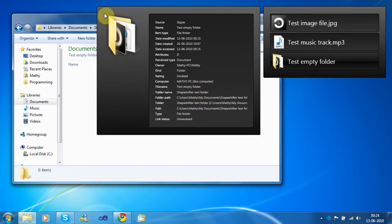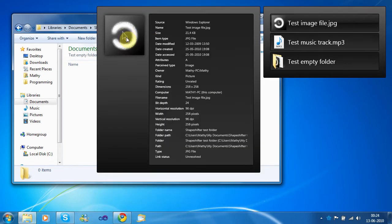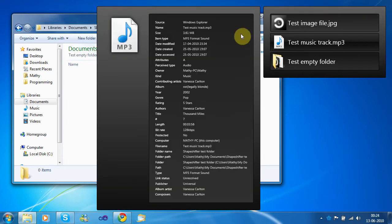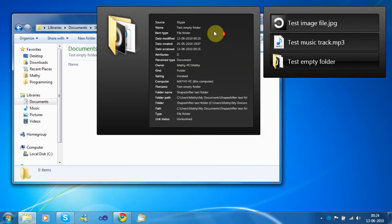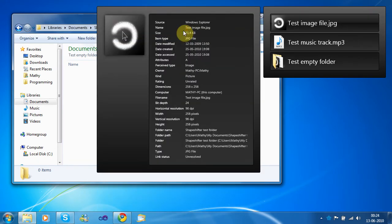And also, this huge icon should help you distinguish quickly which item you've got selected. Also, the source here tells a little bit about where this item was copied from. See, this item was copied from Skype, for instance. So that's basically how it works.